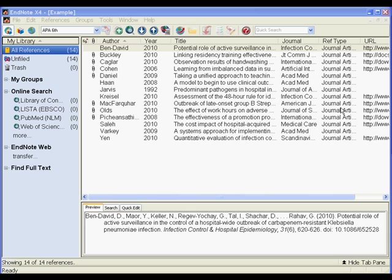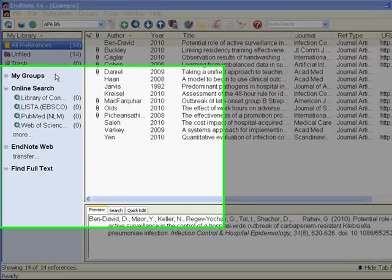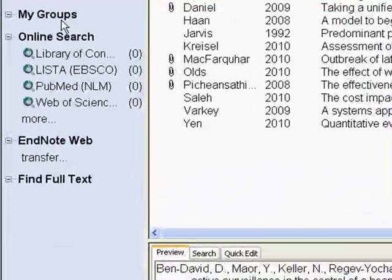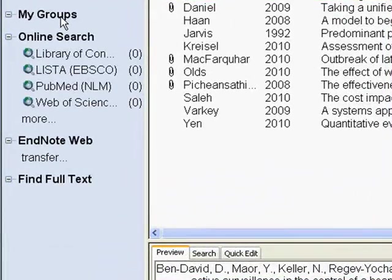One really lovely feature is the Groups feature. You'll notice Groups listed on this left-hand portion of the page.